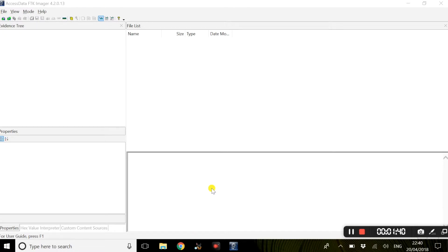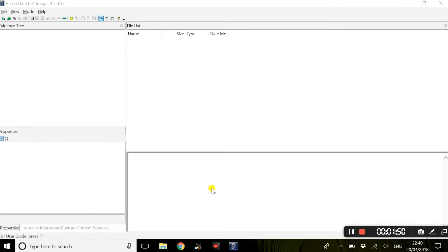Once FTK Imager has been installed, this is the first window you will see within FTK Imager. Now this view, everything will happen within this window in terms of actions and viewing materials and forensic images within this page.